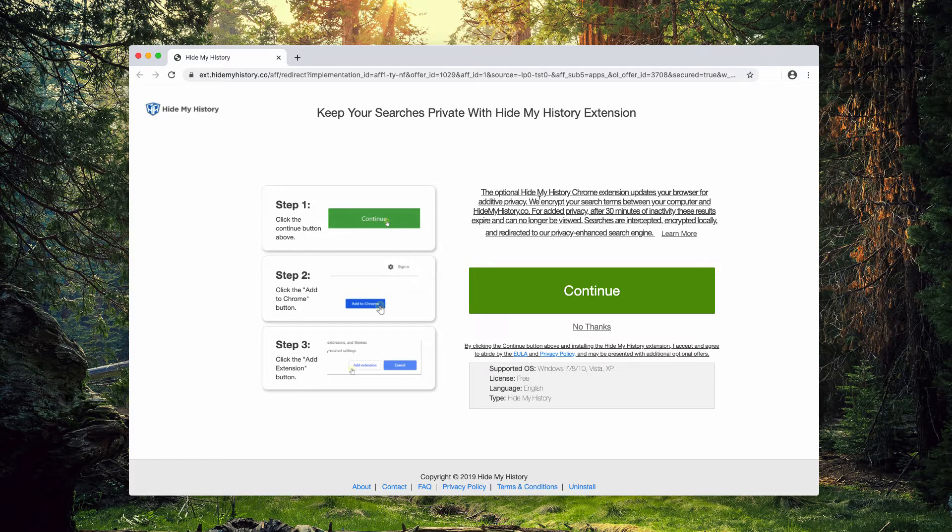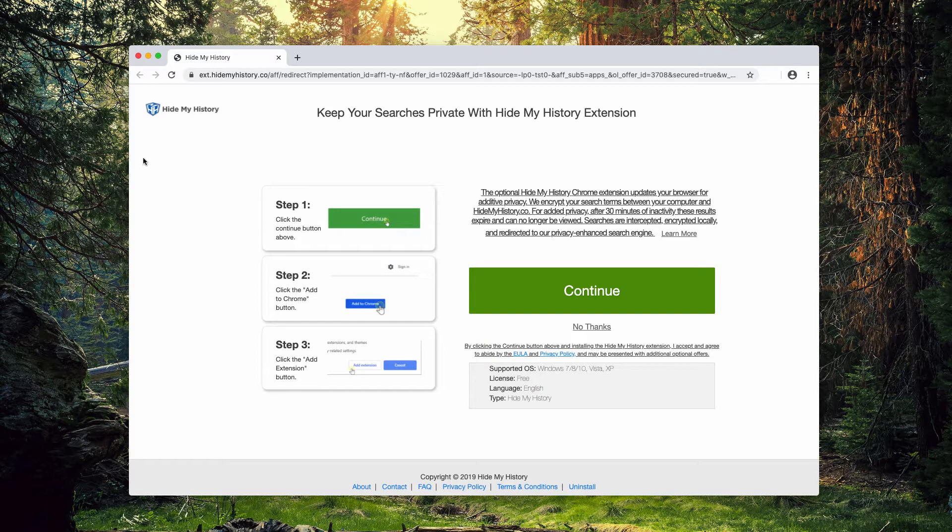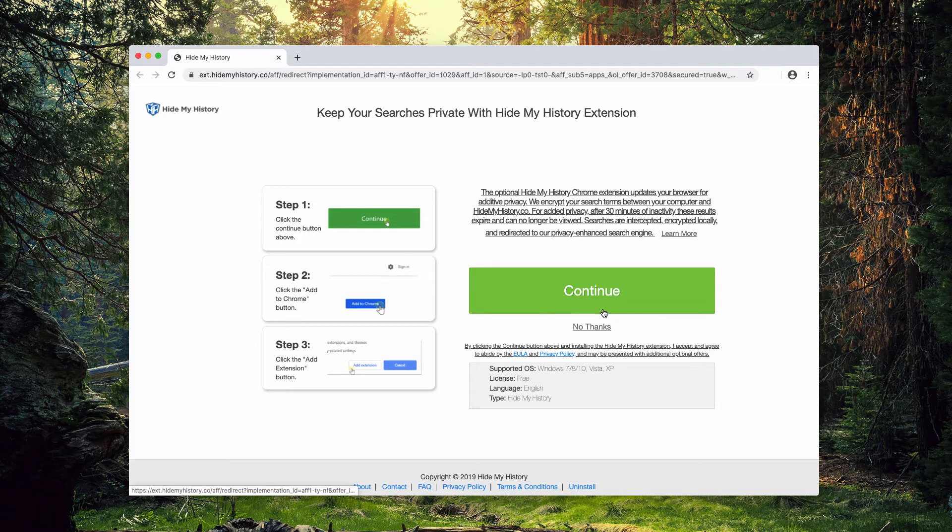However, this extension additionally hijacks important browser settings, for instance the default home page, the default search engine, and the new tab value.